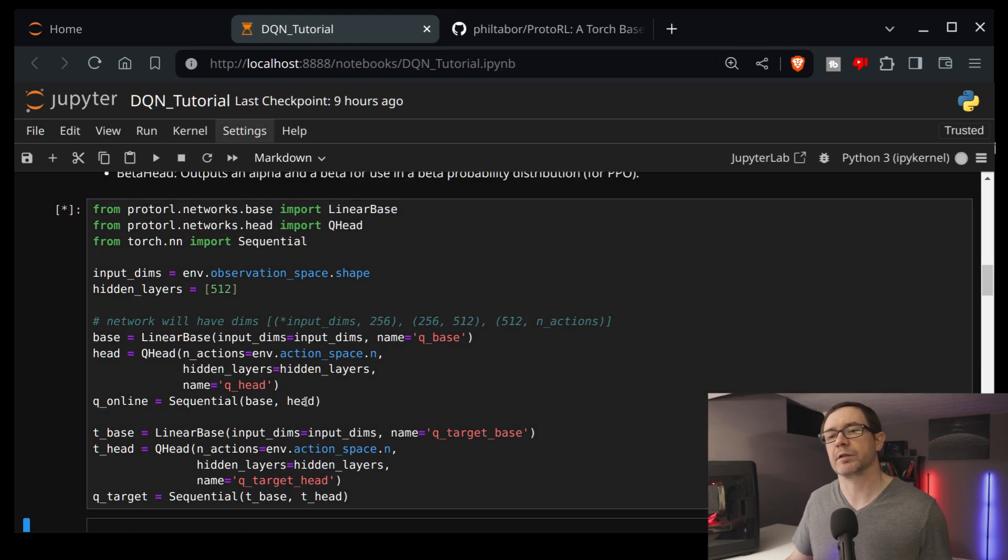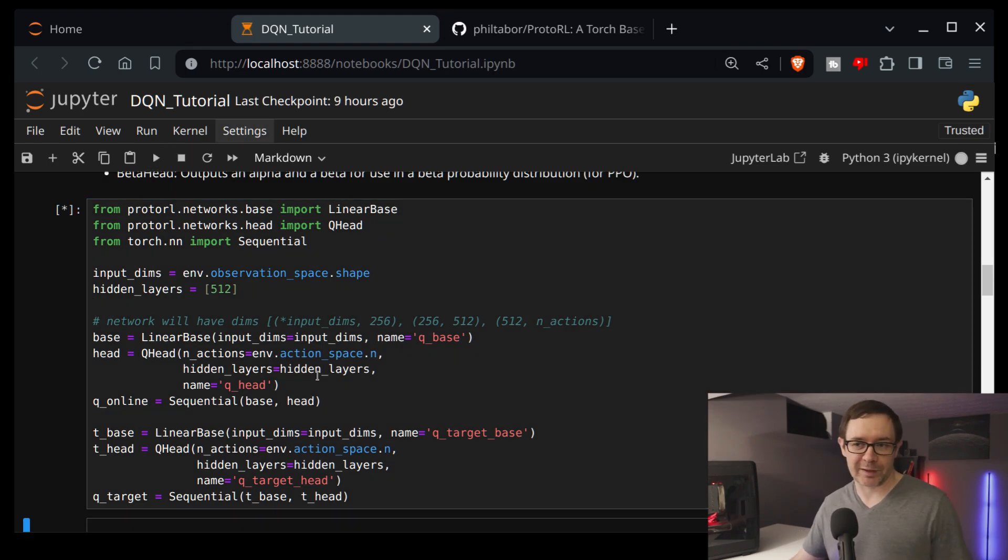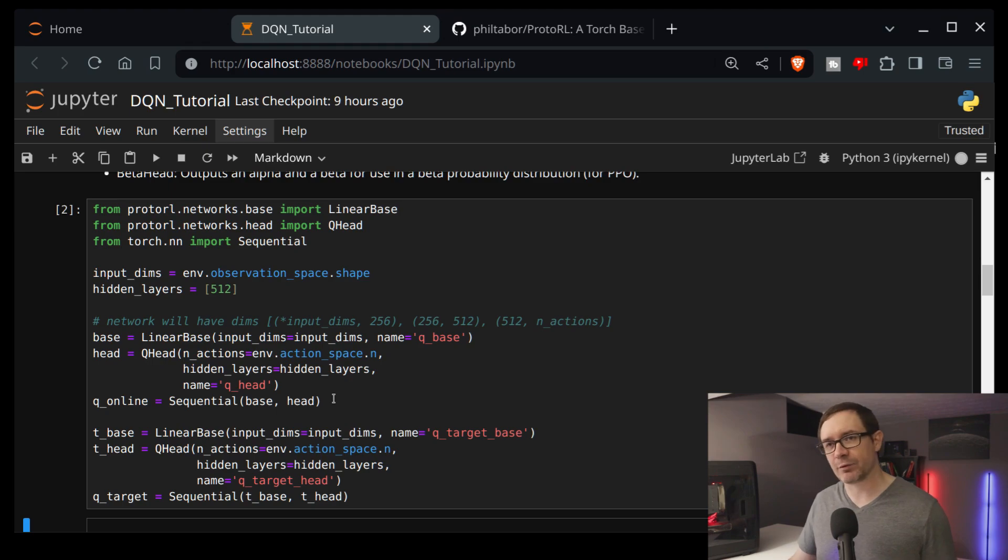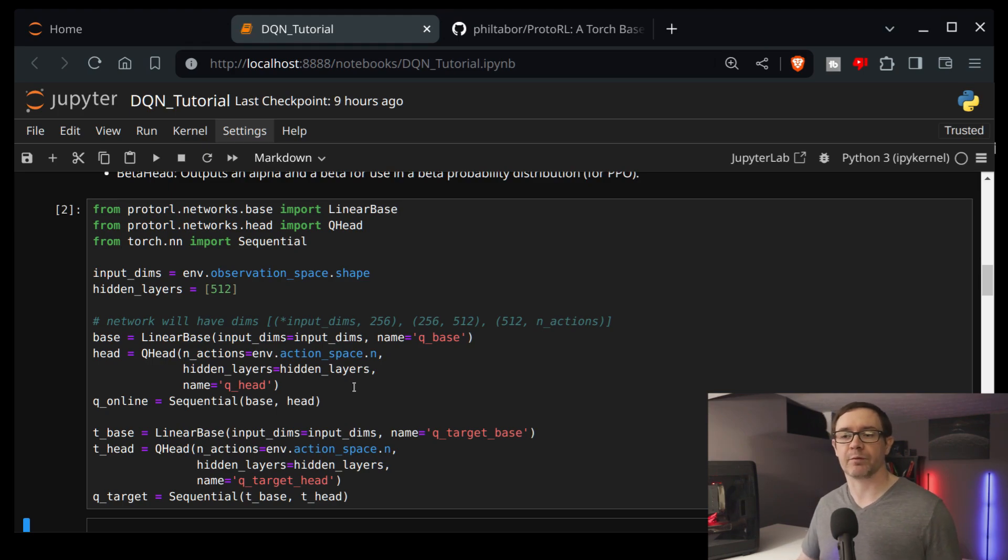So let's make our networks. And of course, since it's a Jupyter notebook, it takes a second to run. I'm not a big fan of Jupyter notebooks, but it is great for this particular format.